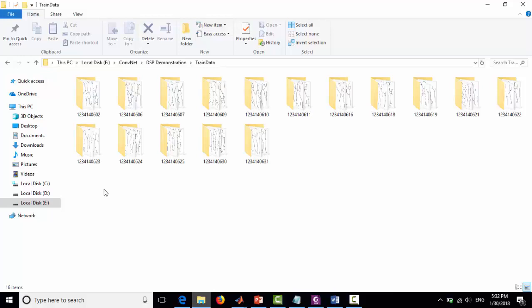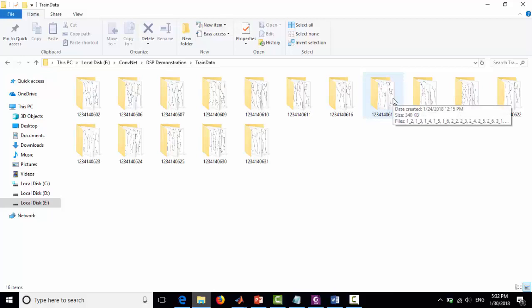Fifty of the extracted images were used to create a database for each user. For our banking system, we have primarily designed the system for 16 users, which we can see here — 16 folders, each one for a user. This database can be extended by similar processes for more users. These images are used for training the network.